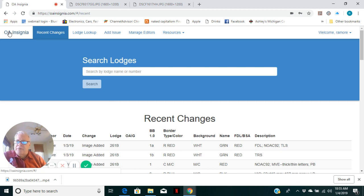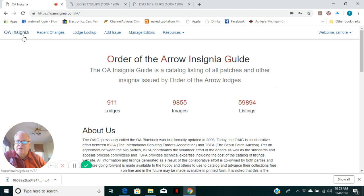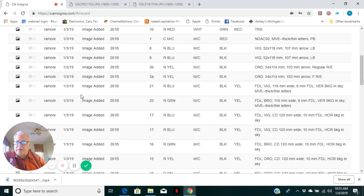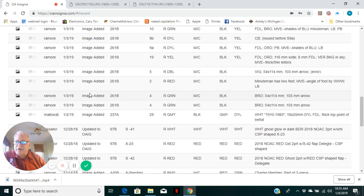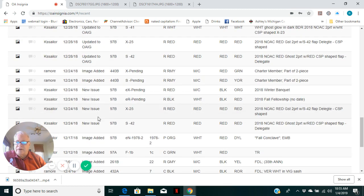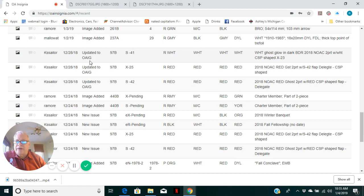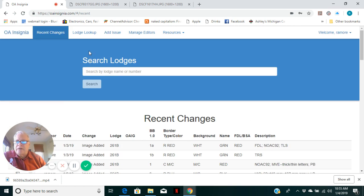At the top of the menu, all of these are different tabs to take you to the homepage for OA Insignia. Recent changes. I was adding a number of images yesterday. People have been putting in new issues and assigning OAIG cataloging to the system.